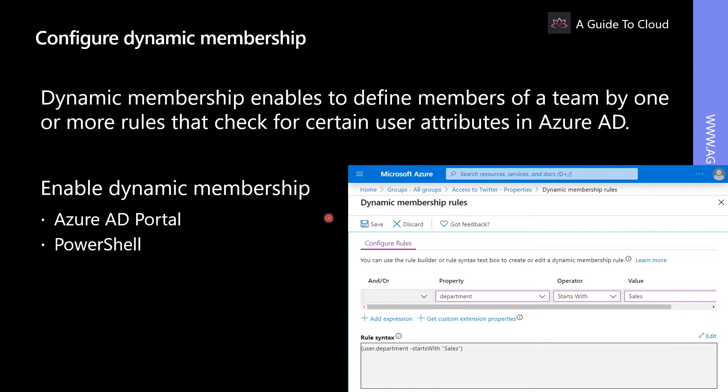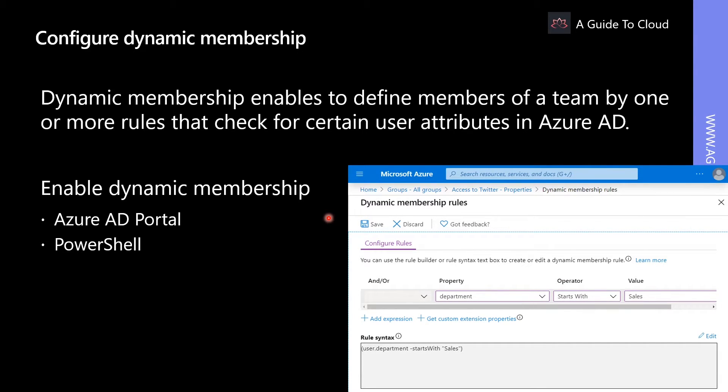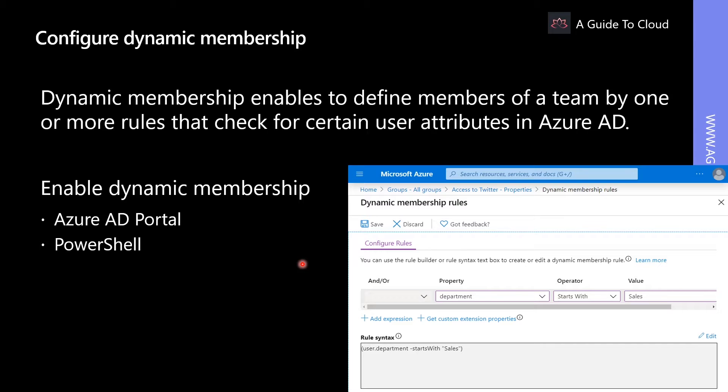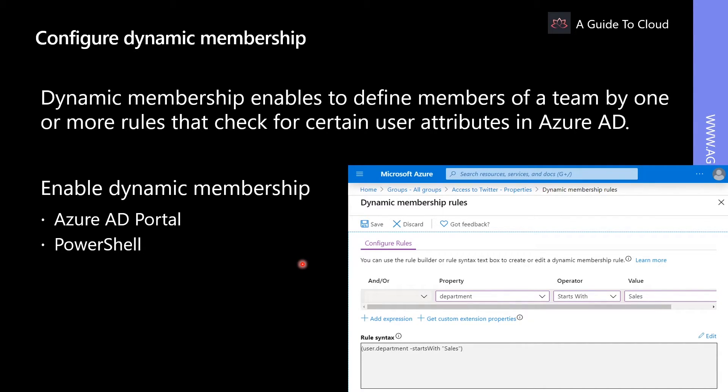Microsoft Teams supports dynamic membership of team members by leveraging the dynamic membership feature in Azure Active Directory. Dynamic membership enables you to define members of a team by one or more rules that check for certain user attributes in Azure Active Directory. Users are automatically removed or added to the designated team as user attributes change or users join or leave the tenant.